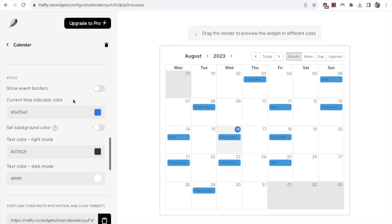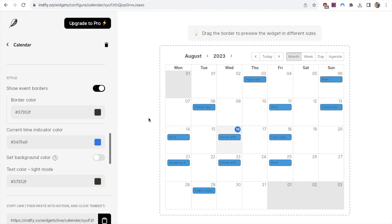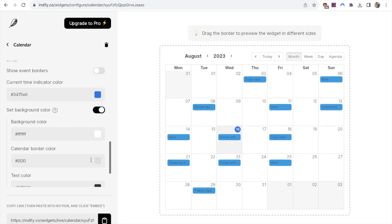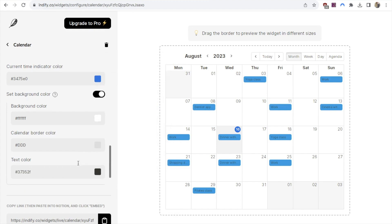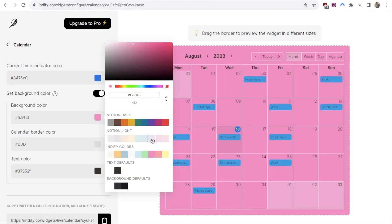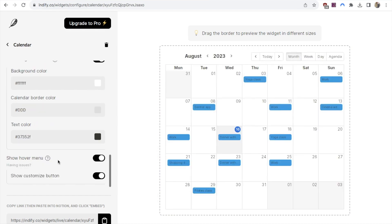Scrolling down, there are quite a few styling options. The first is showing borders on your events — toggling it on puts a black border around the event boxes; I'll keep it switched off. You can also change the event color and add a background color to the widget. Toggling the background on lets you change the background color, border color, and text color. I'll pick pink just to show how it looks — you can really play around with colors to match your Notion theme — but I'll keep it white for this example. The last option is the hover menu, which appears when you hover over the embedded widget in Notion and lets you customize a few things. I'll leave that on.